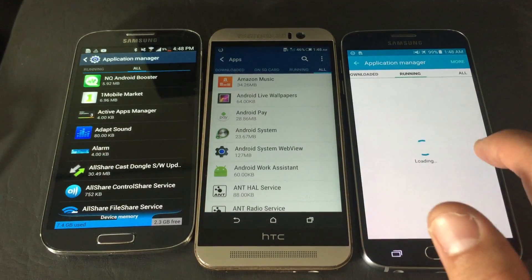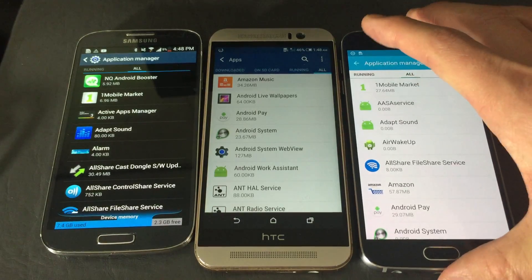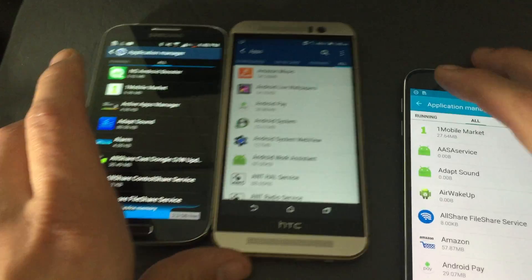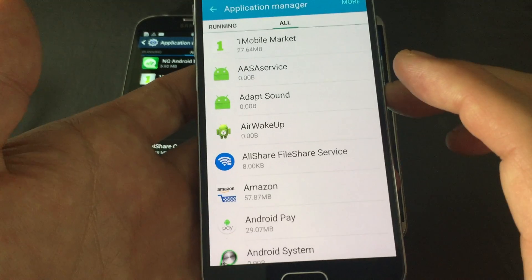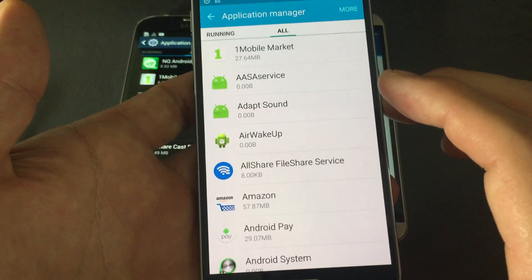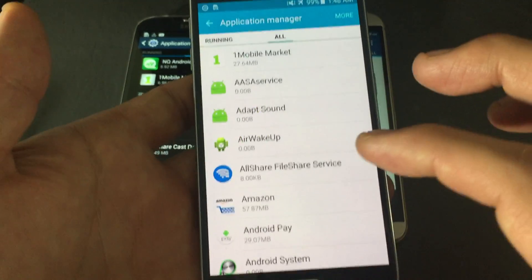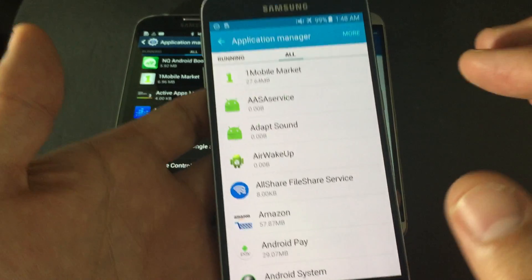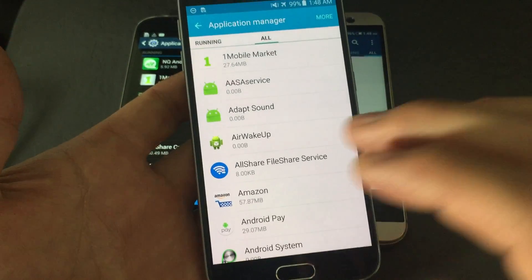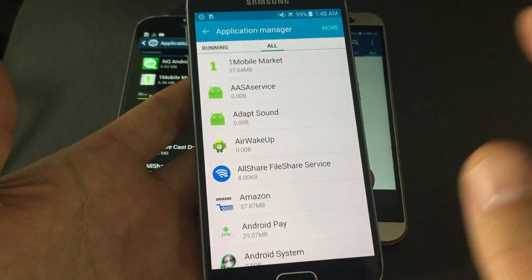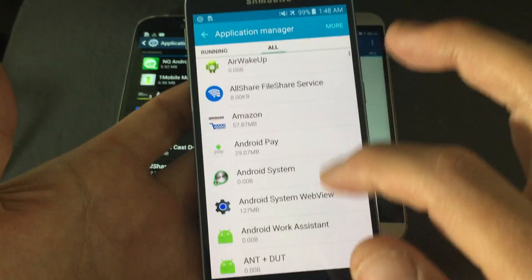Once you're under 'All,' there are three things we want to do. We need to go into Google Play Store, Google Services Framework, and Google Play Services. Doing this should fix about 80% of issues.